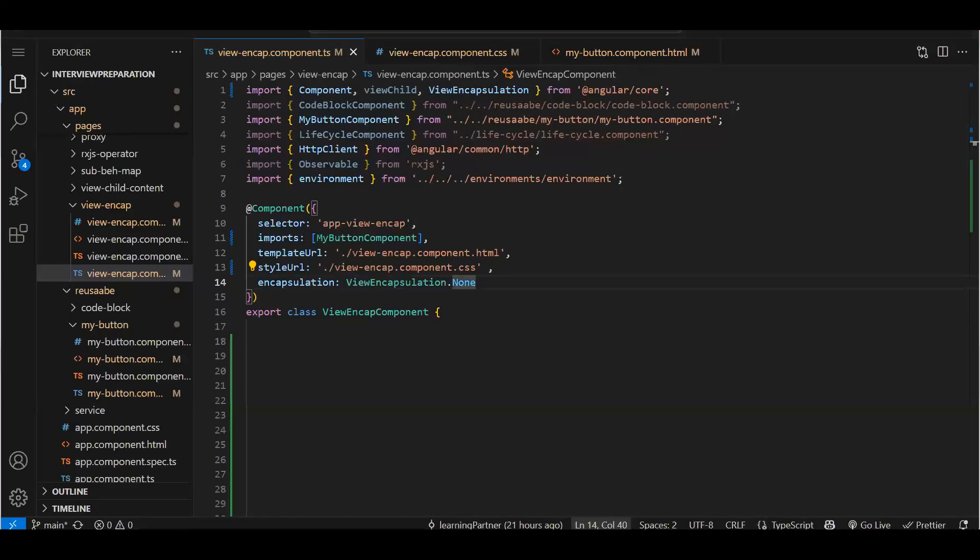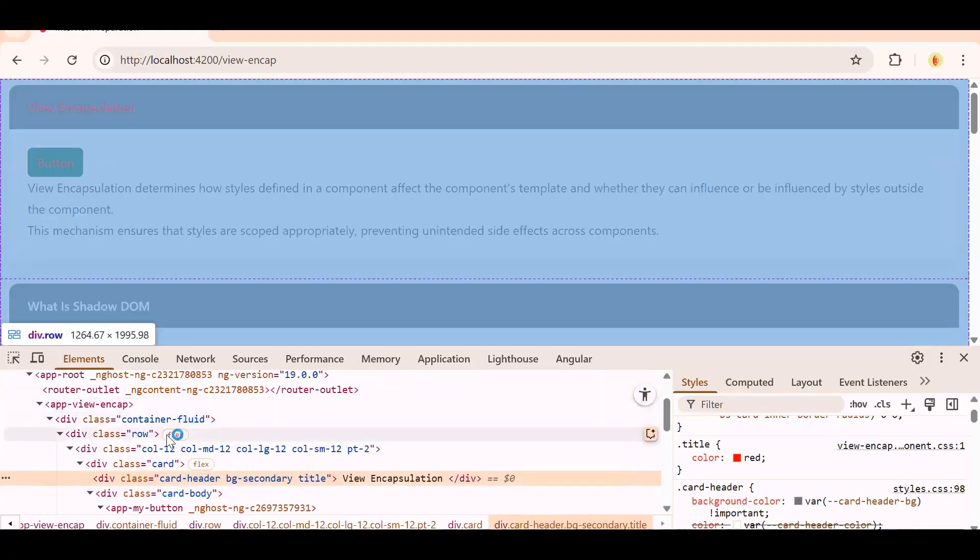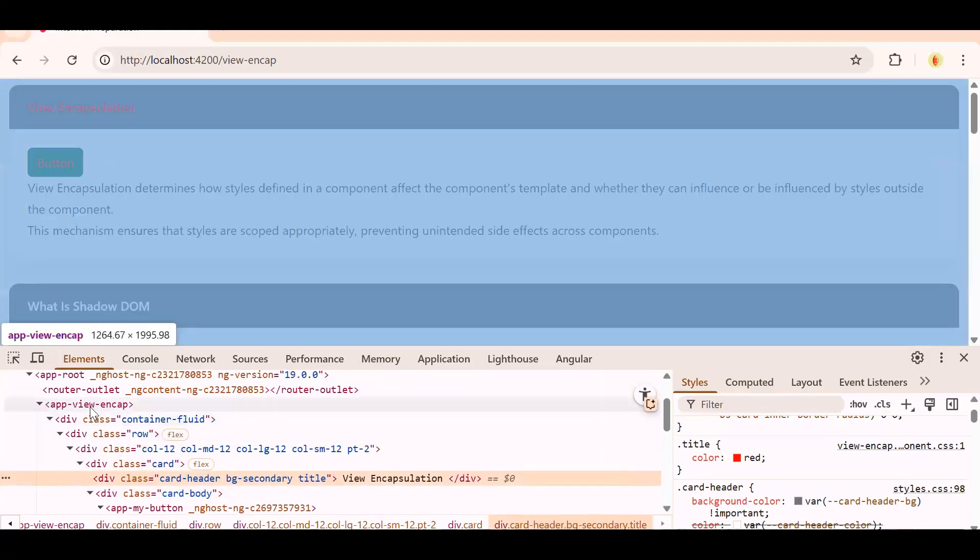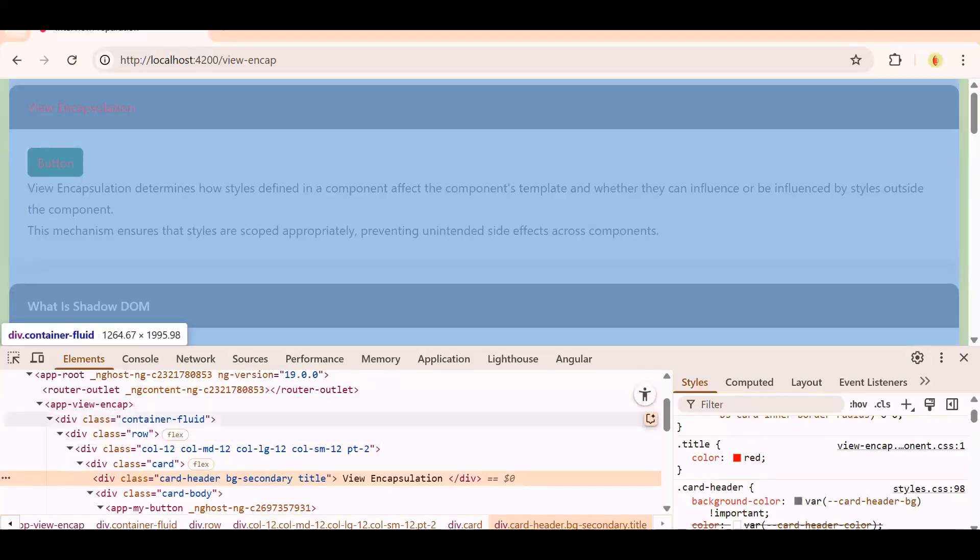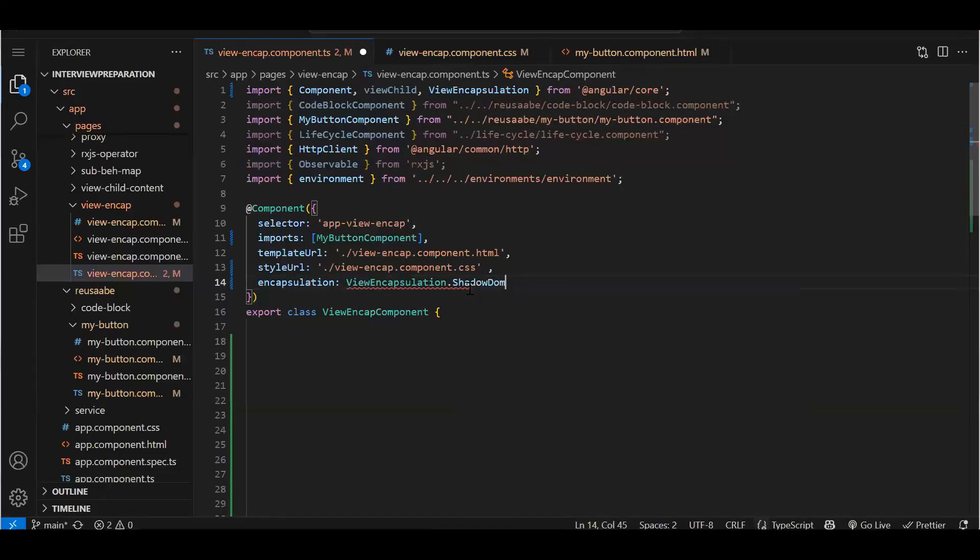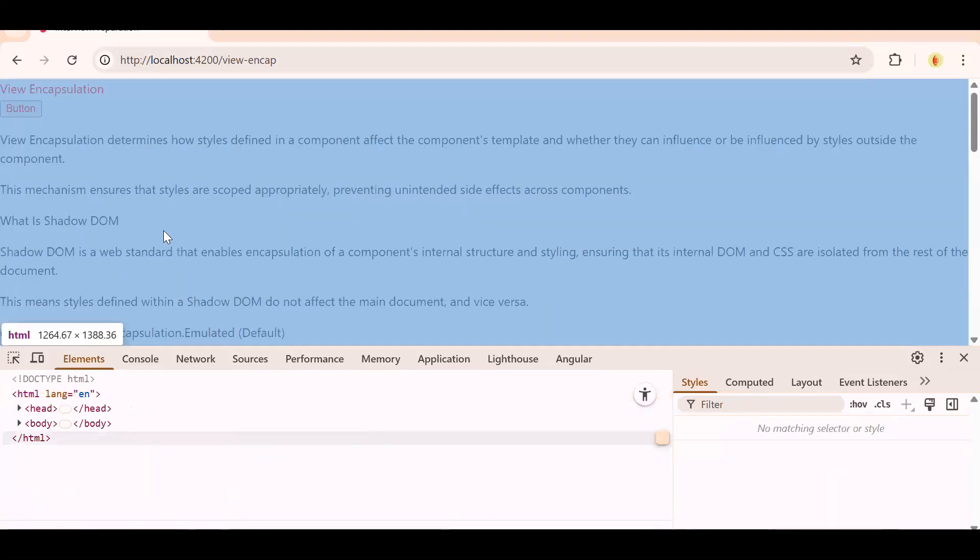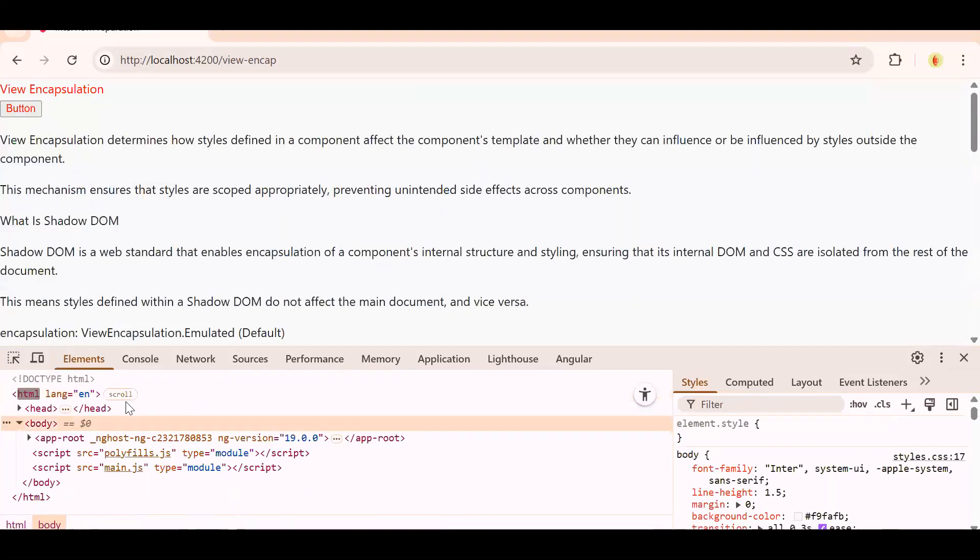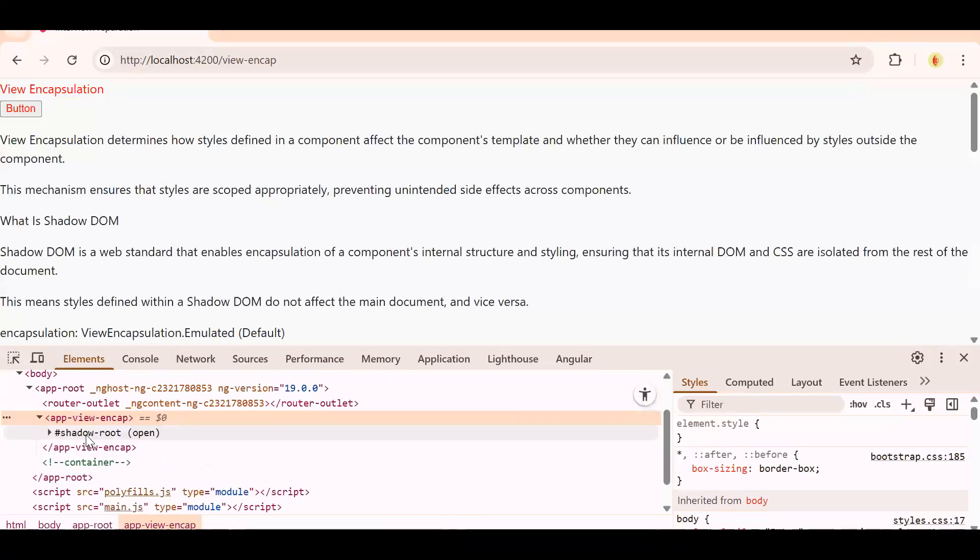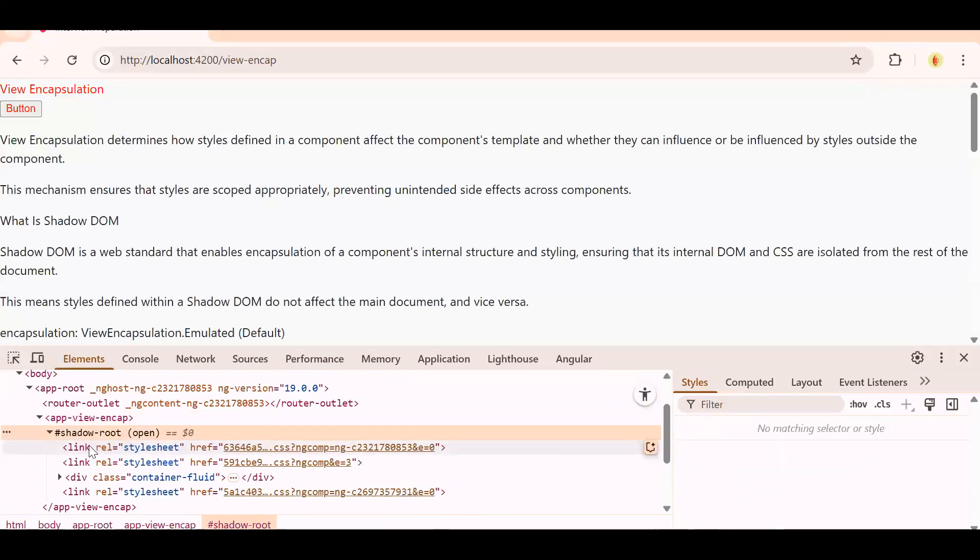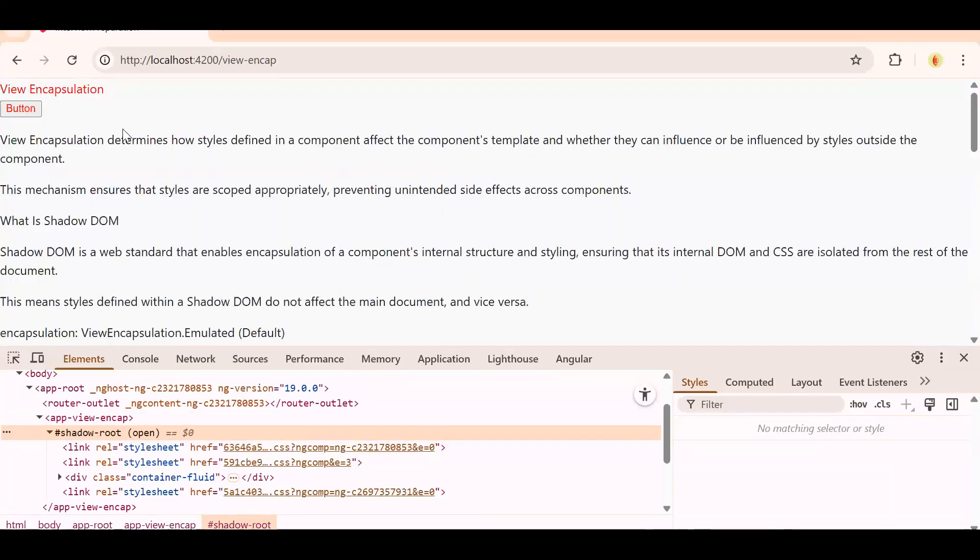Now one more thing is Shadow. Just see like how this app view, this component is looking. Now if I say it as Shadow, save - see what it does. Let me just expand this. It has created a shadow of the whole component itself. Now it is not understanding the Bootstrap also. See, that card got vanished.